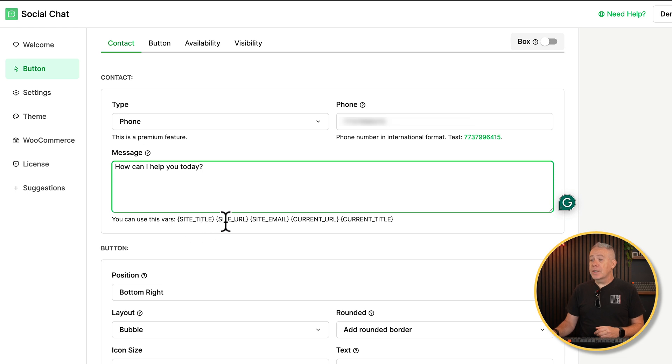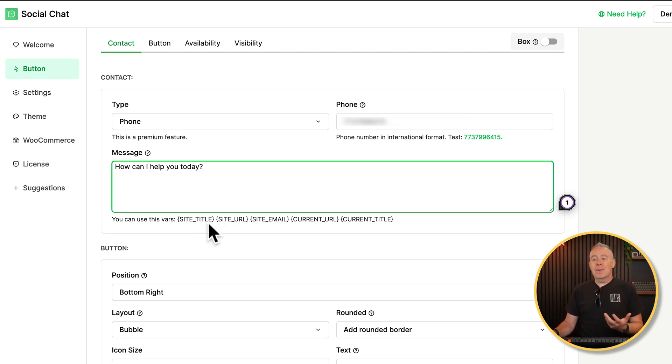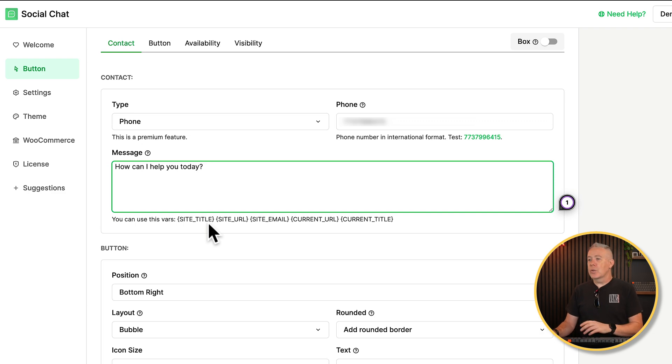You've also got short codes inside here. So if you want to use these to sort of pop in the email for the site, the current URL, and so on, you can use those. We're going to leave those as they are. We're simply going to have this as a simple pop-up message that says, how can I help?